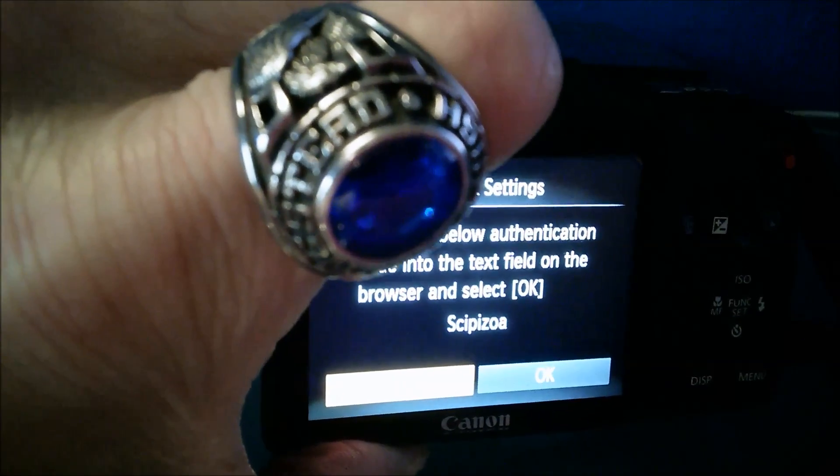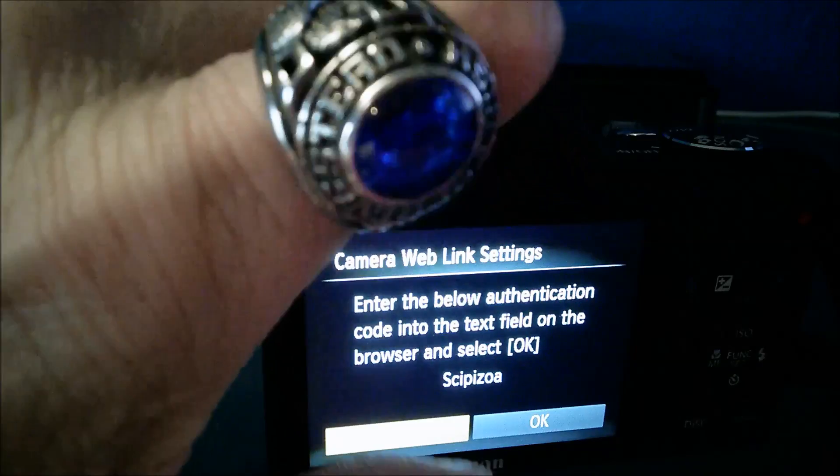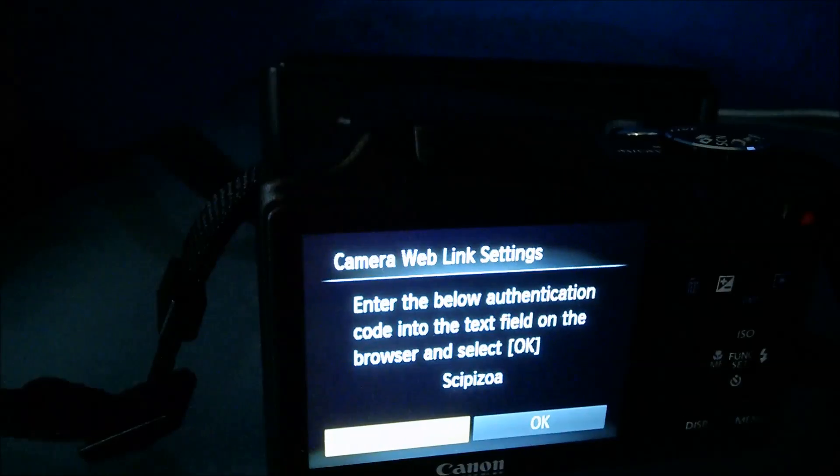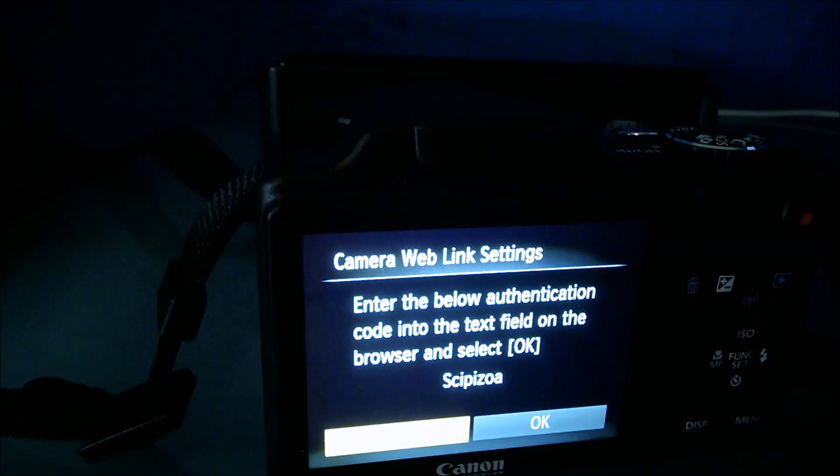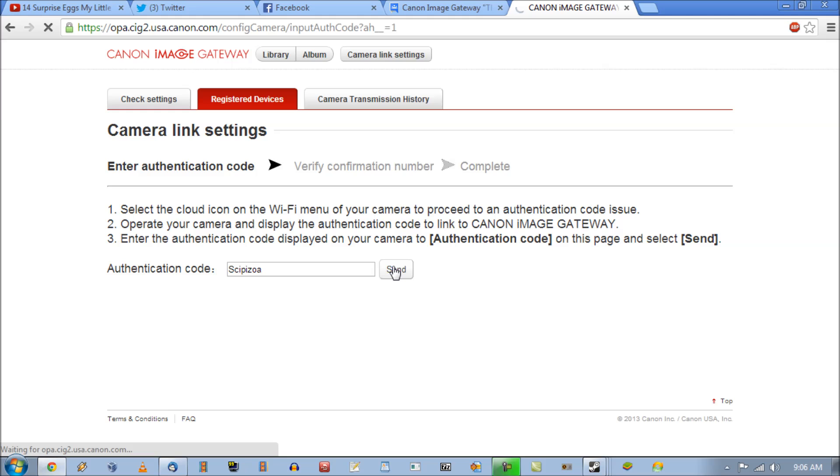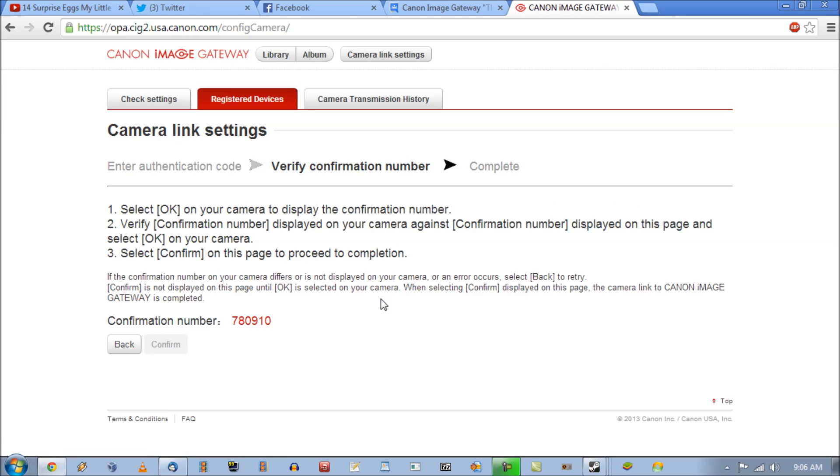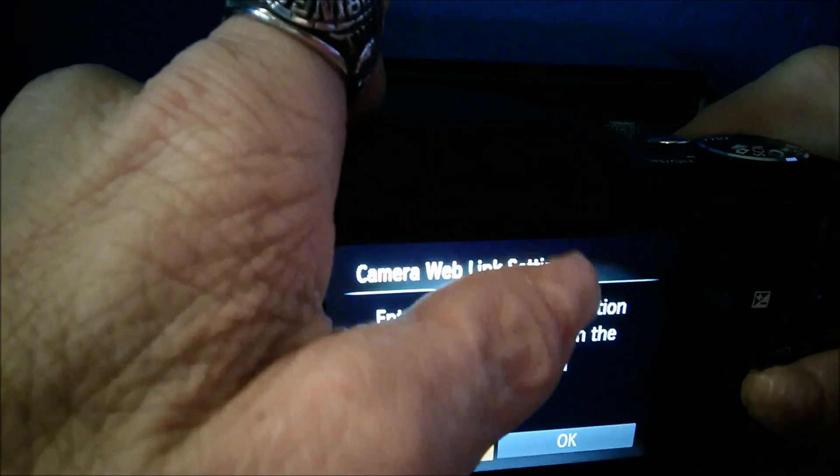All right so now let me go to the website and type. So I'm going to start. So here I go. I'm going to hit send. Okay and once it gets to the next page it's going to give me a number.